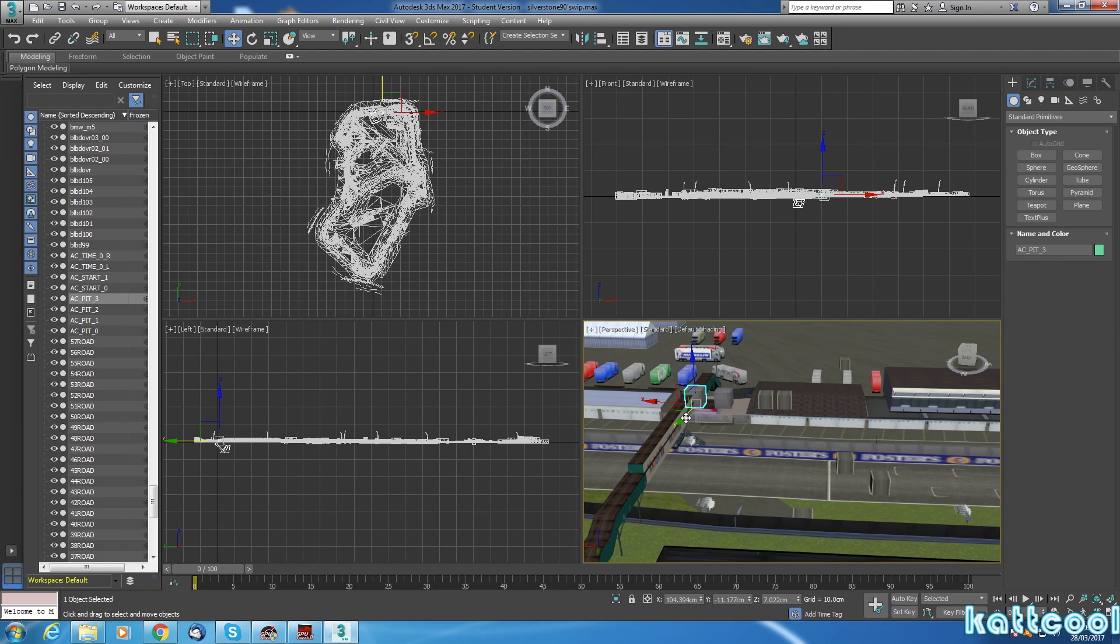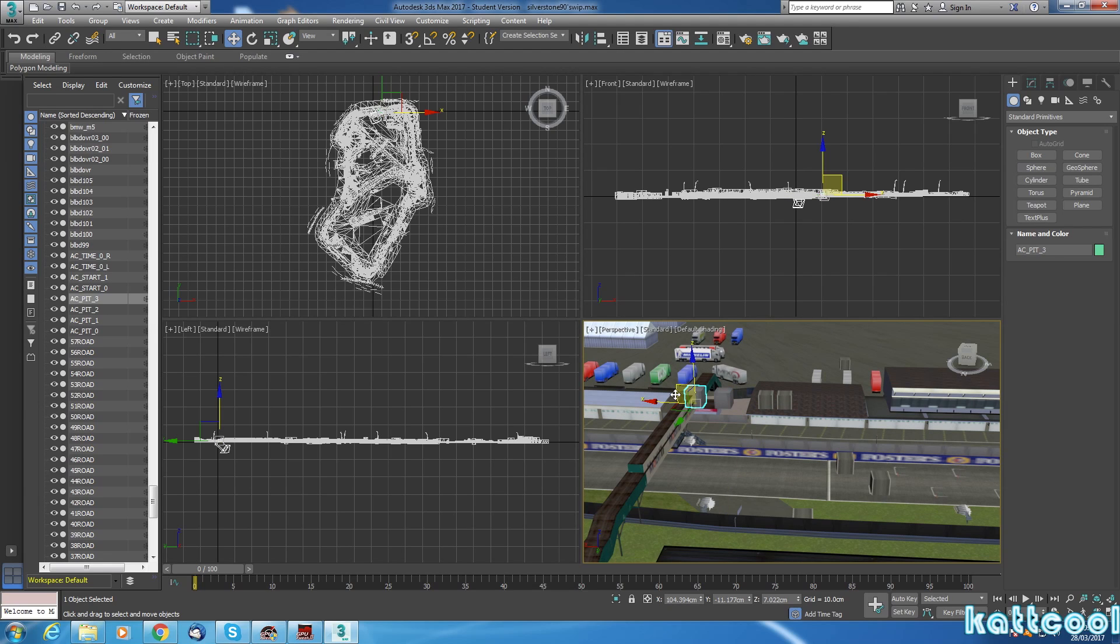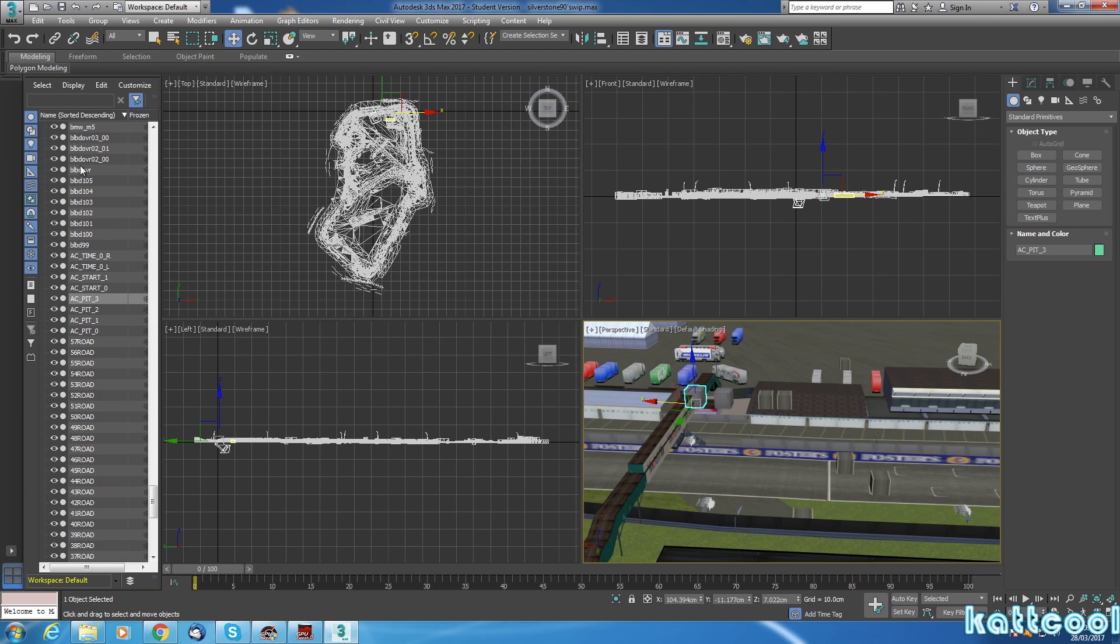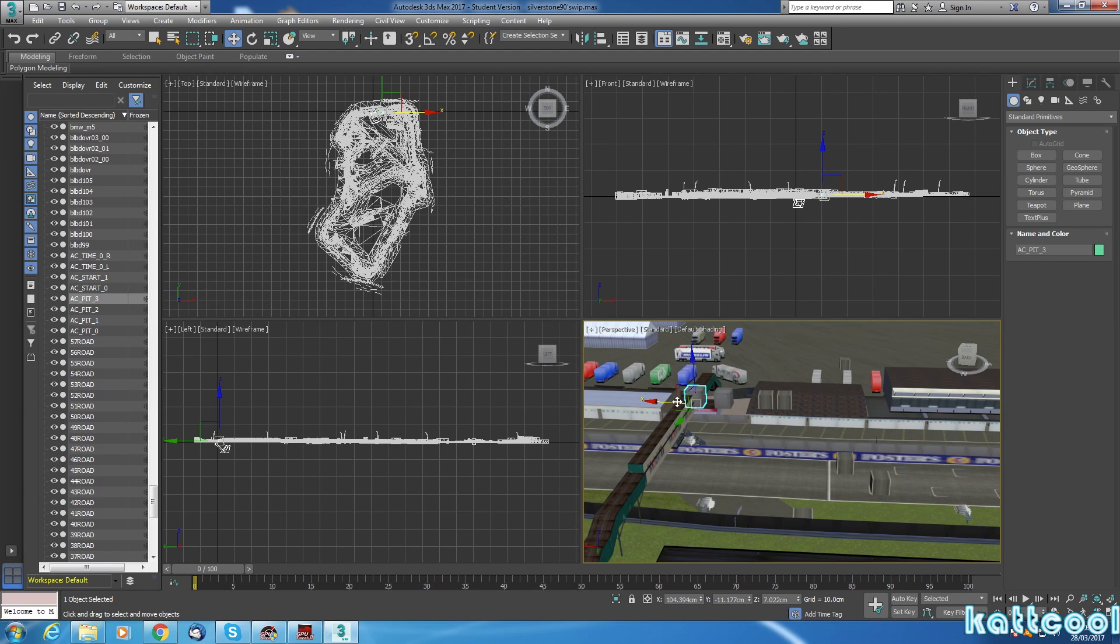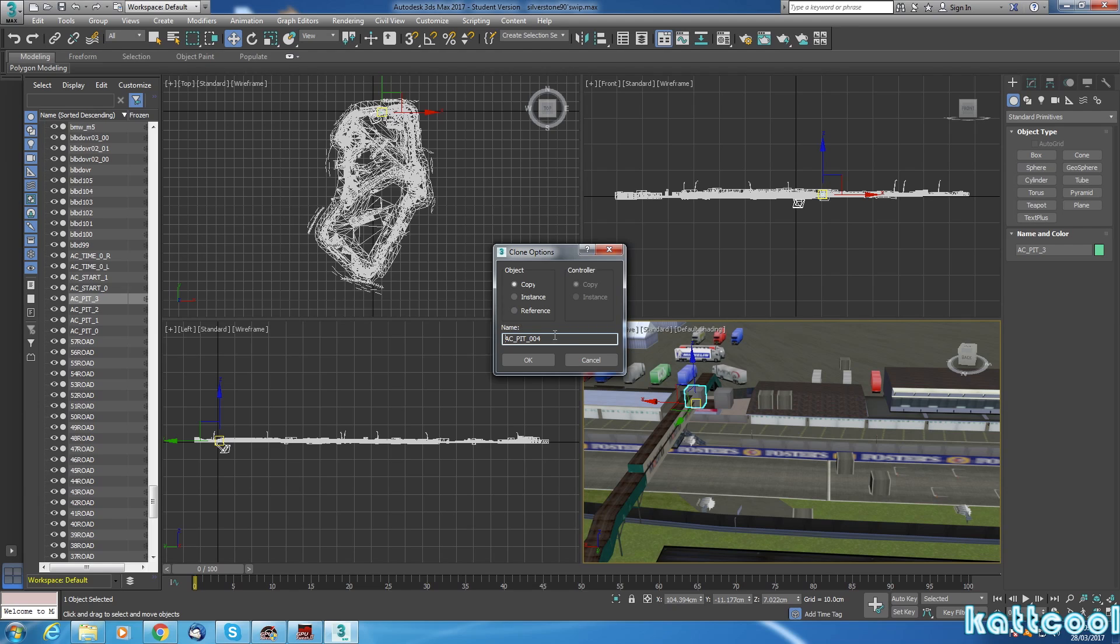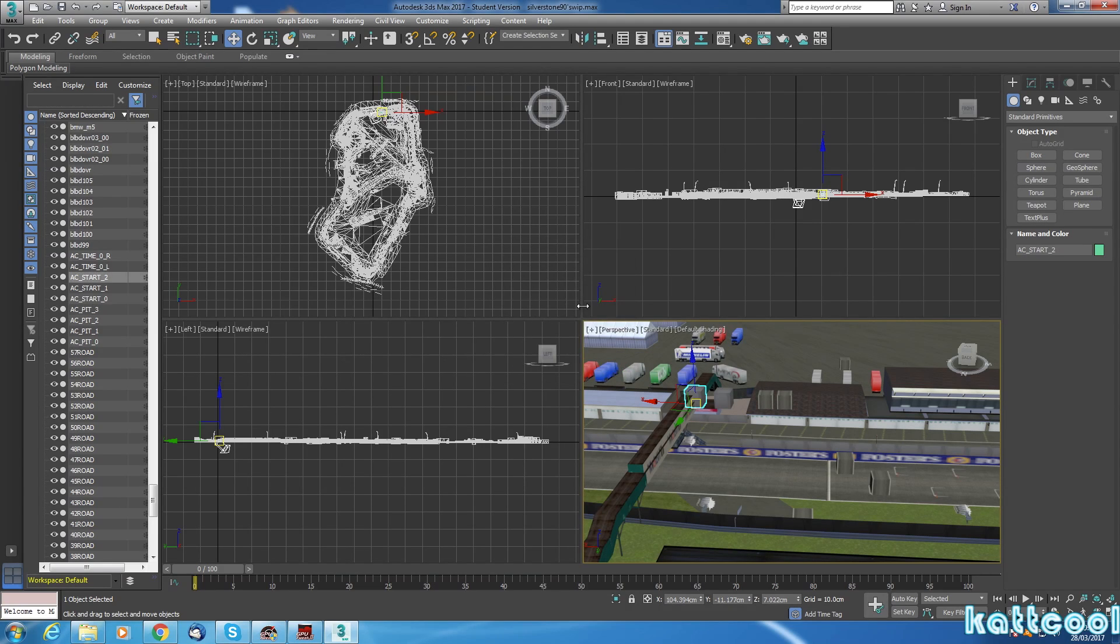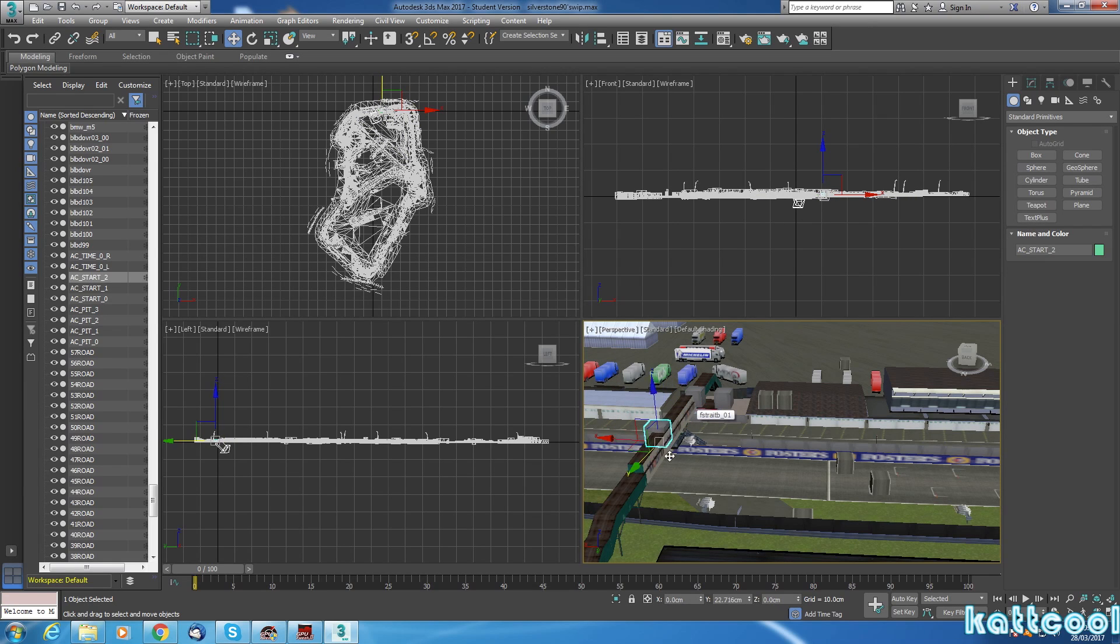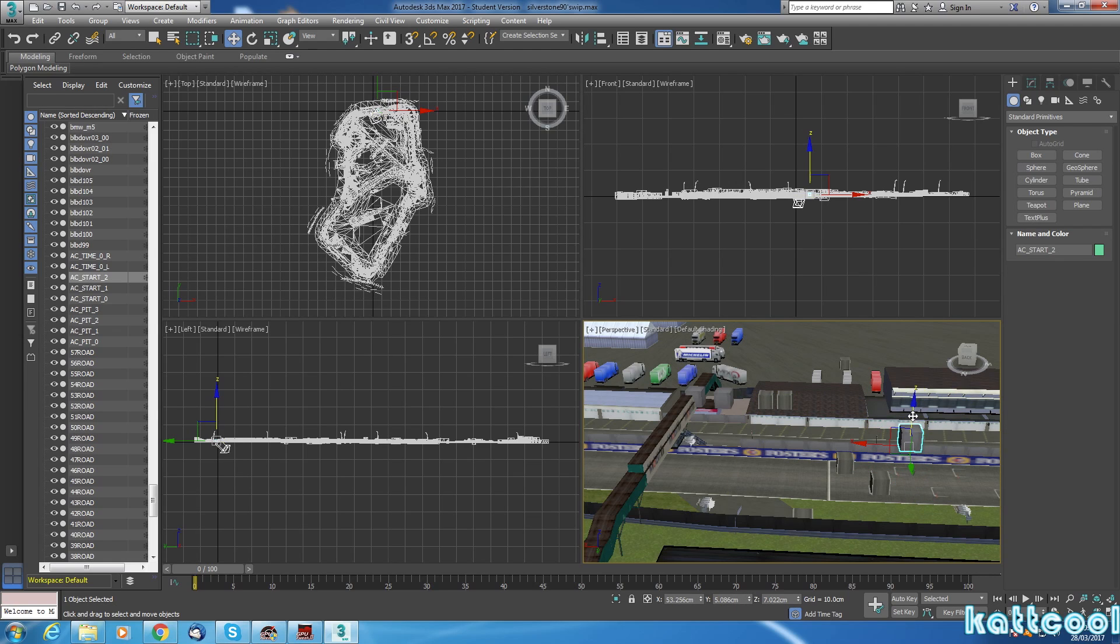You could keep going with that and make as many pit boxes as you really need. You could also clone it again and name this, maybe your start position, AC_START. We'd want this as number two, but obviously you start off on zero. Do that, then you can click the green and that clones it again. You just move it into position where you want it. There's the start positions on this particular circuit.